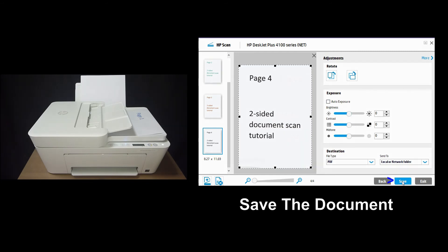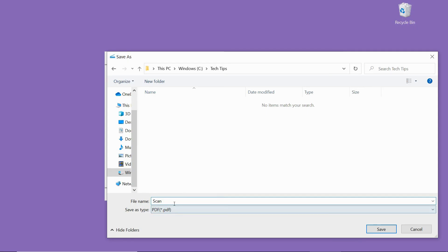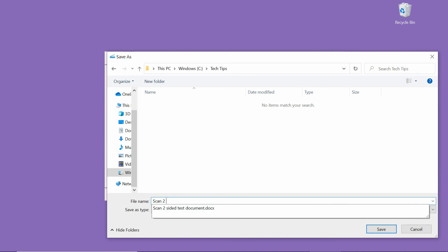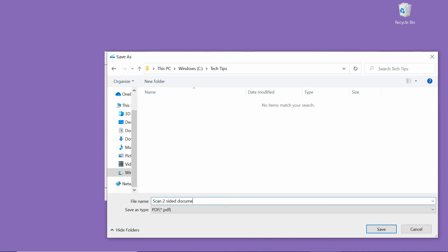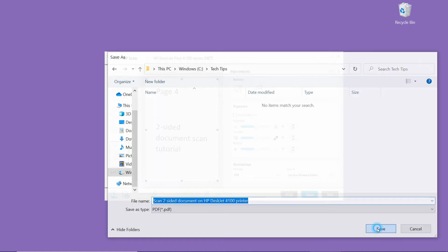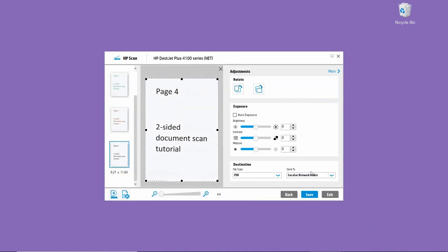So we can save the document. So we will name the document scan two-sided document on HP DeskJet 4100 printer. And save.